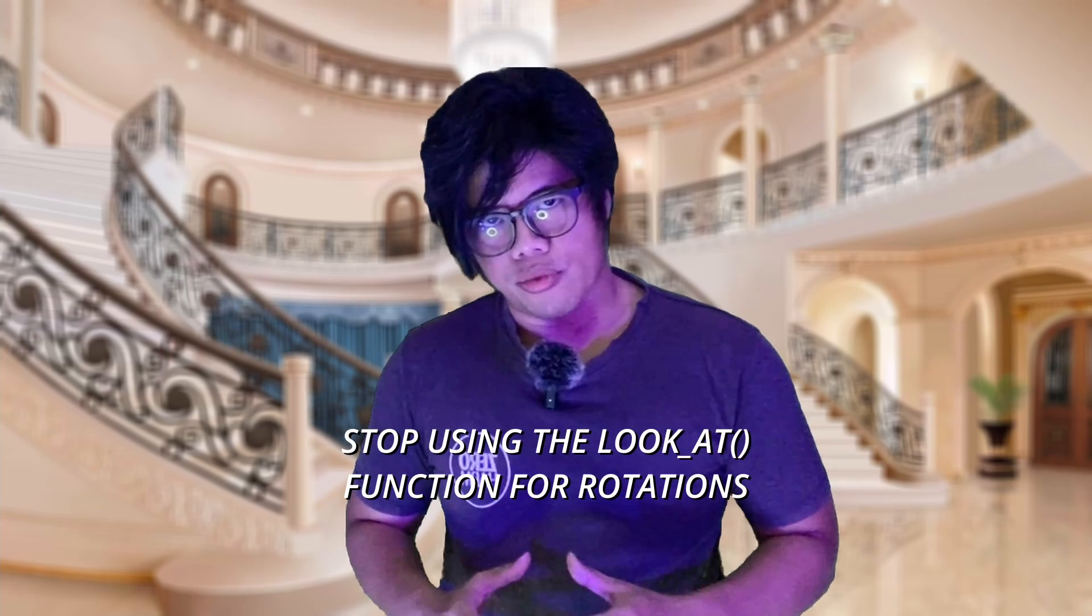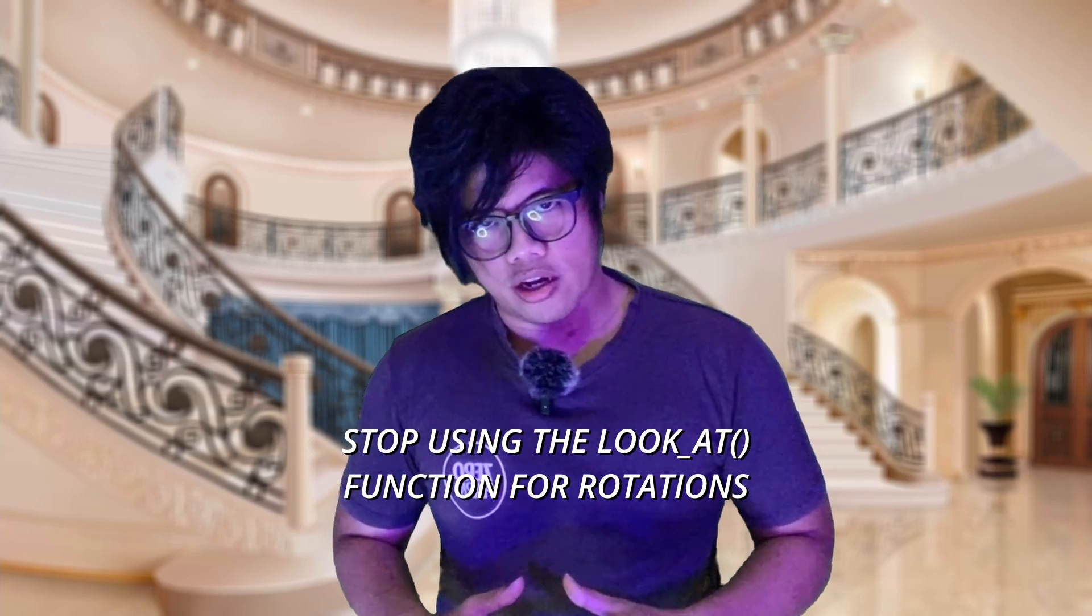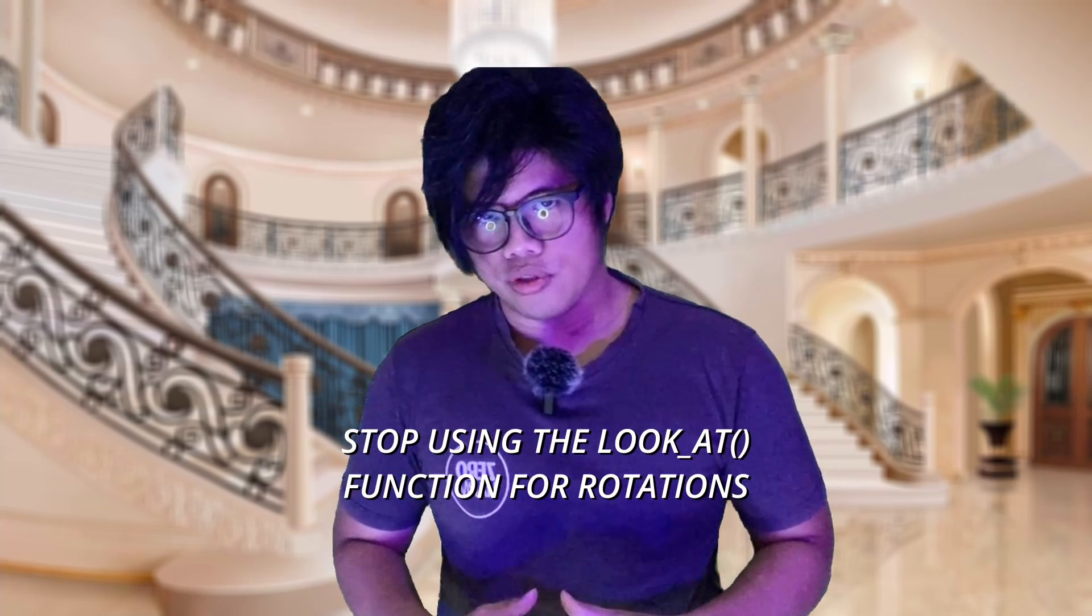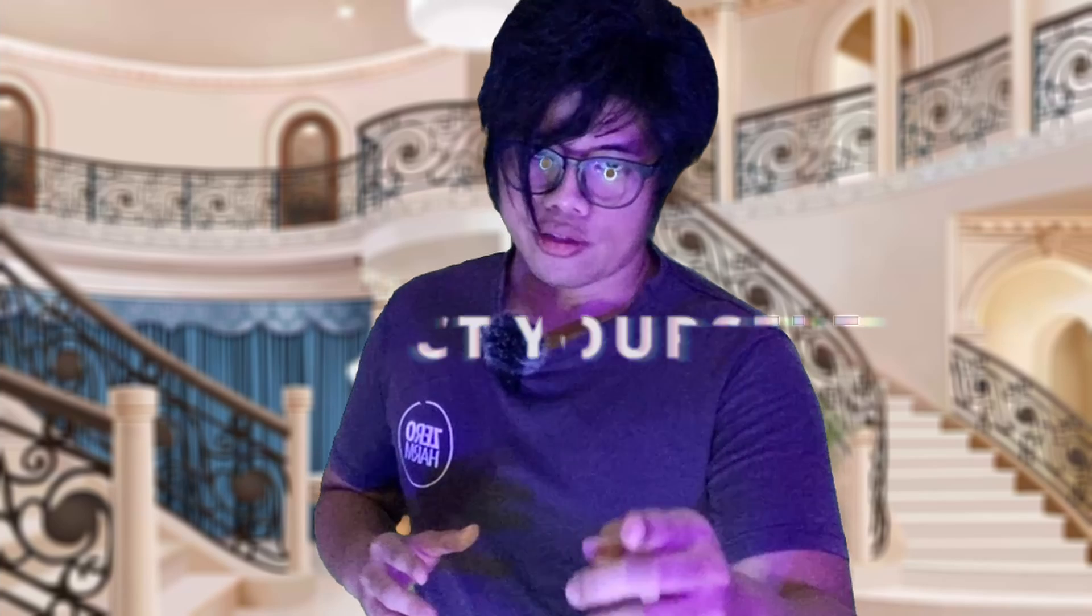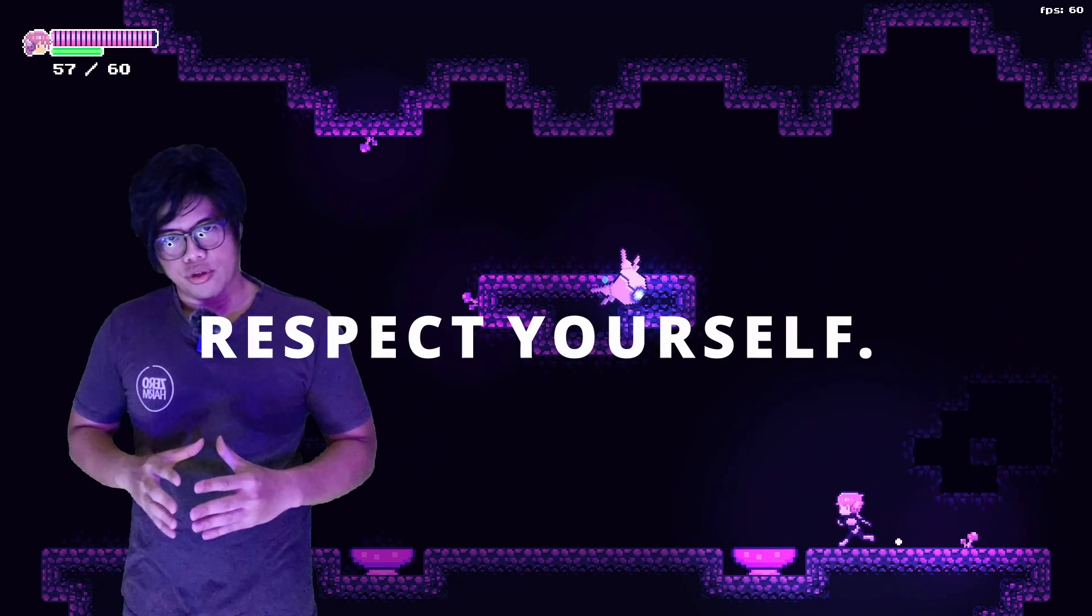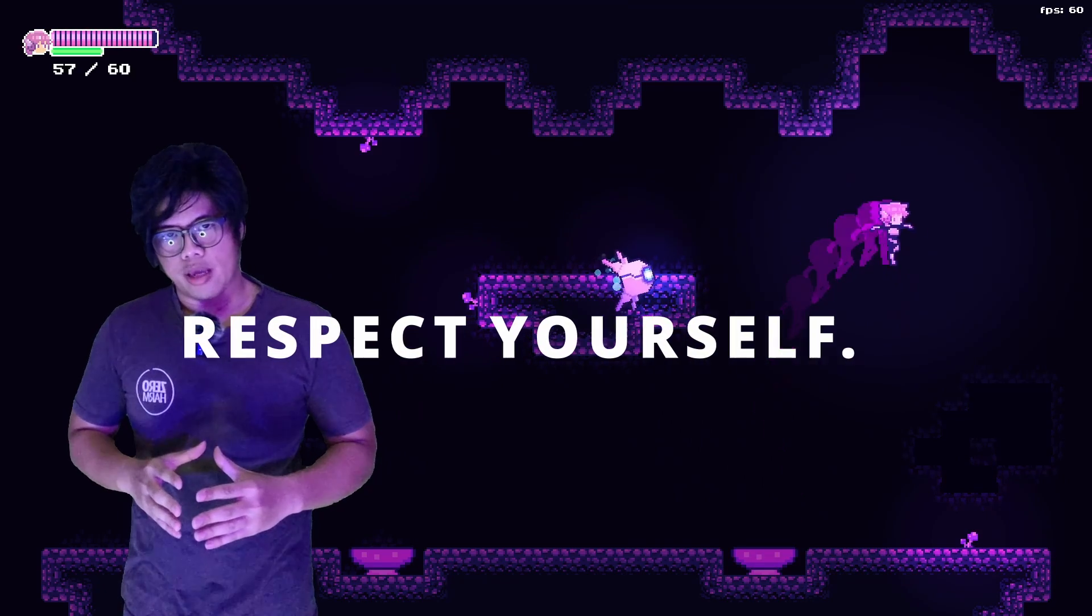Stop using the look at function for rotations. I'm gonna show you a better way. This is all the code you need. It's tempting to just copy this without understanding it. Respect yourself - don't put anything in your game that you yourself don't understand.